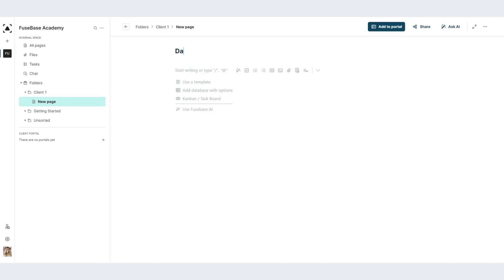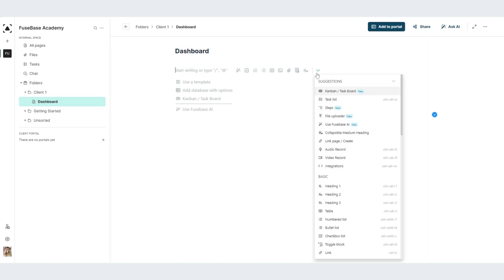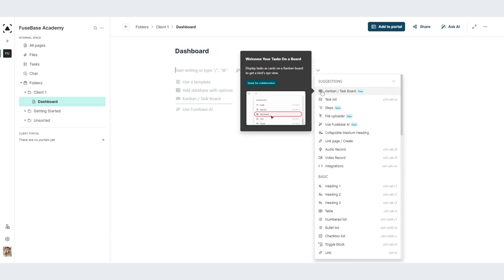Let's do a dashboard for our client. Here I'm having a few options. First, it's Kanban board or task board.